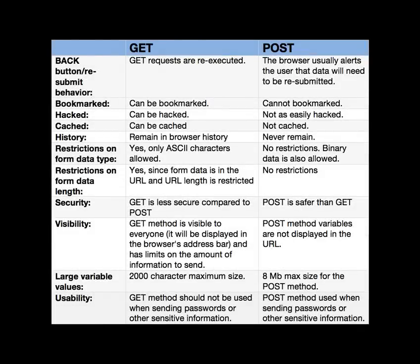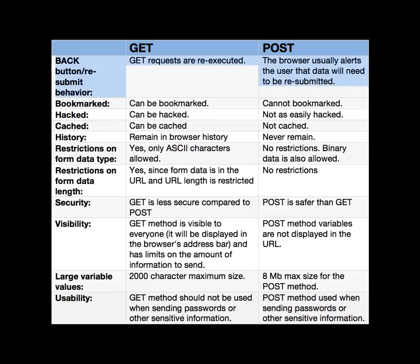So what are some reasons to use GET versus POST? This is a little chart that has some of the basic reasons or differences between GET and POST. So first of all, how the back button responds. The back button or resubmitting - if you're using GET, then the requests are going to be re-executed. If you're using POST, then the browser will say you have to resubmit. It'll give you a warning and say you have to resubmit the data or that you're about to resubmit the data.